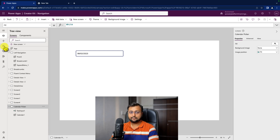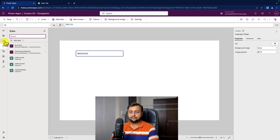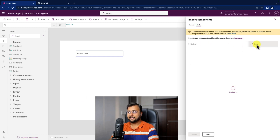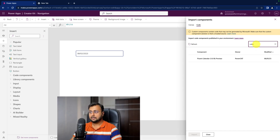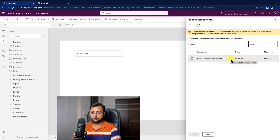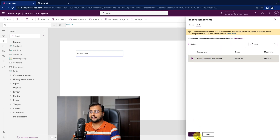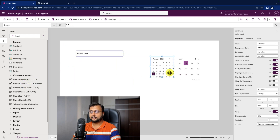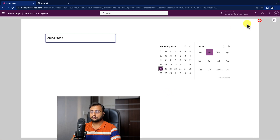How to install Creator Kit is something I have covered already in the first episode of this playlist. Now let's add the Fluent UI Calendar control. Click on Get More Component, click on the Code section, and look for the calendar. You can see Fluent UI Calendar — this is the control we are going to use. I already added it so I'm not adding it again, but you need to click on the Import button. Once you import that, it will be available under your code component. Let's add that control on the screen.